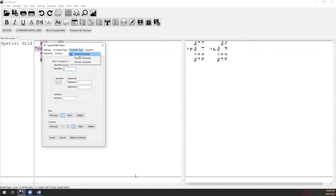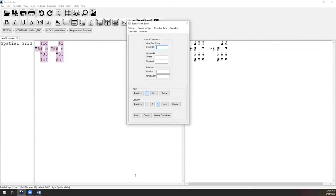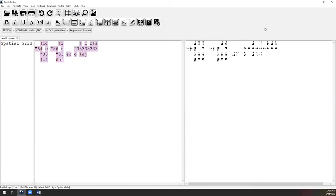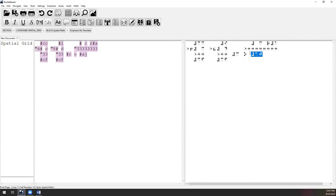Opening the division template: it has fields for identifier, divisor, dividend, solution, and remainder. For divisor I entered 3, dividend 10, solution 3 with remainder 1, then clicked Insert. The Braille output shows: the number sign for 3 lined up with the number sign for 10 according to the rules, with the division separator, solution above it, and 'R1' for the remainder. The Spatial Math Editor also supports number lines — a separate option where you fill in 'count by,' 'line start,' 'line end,' and optionally an interval.